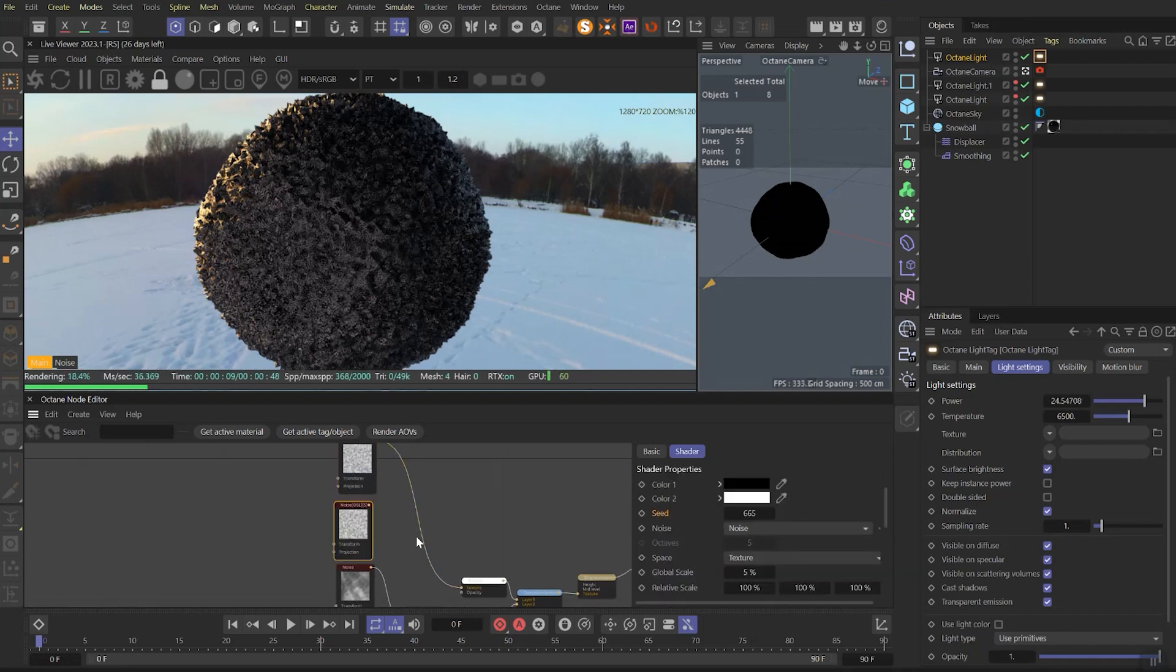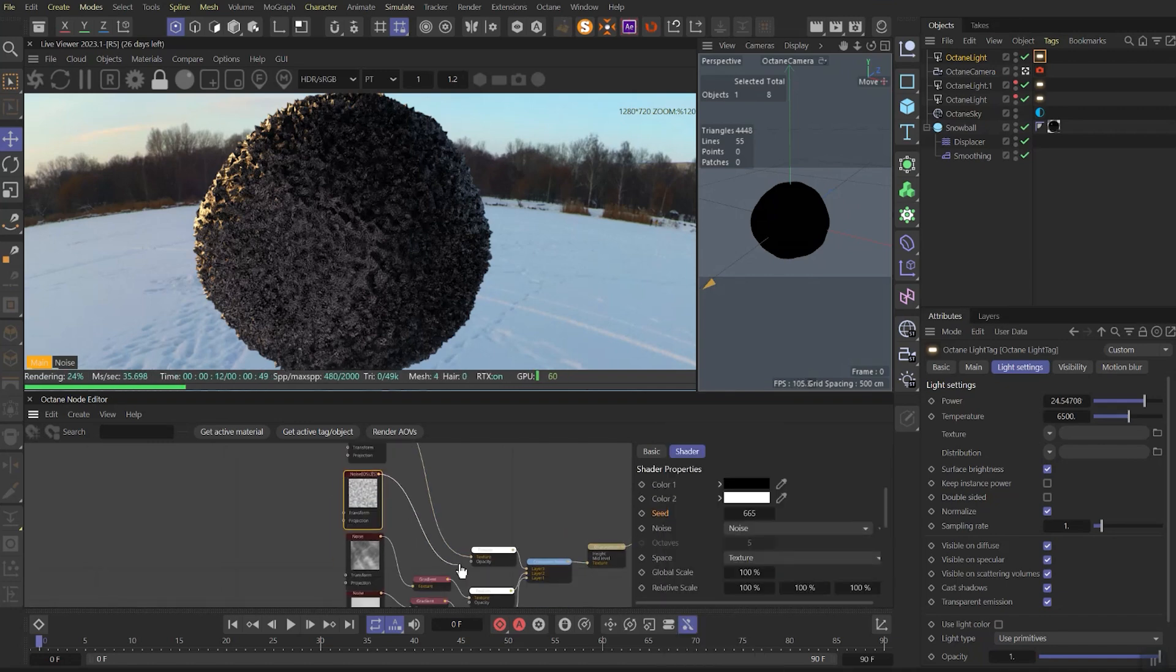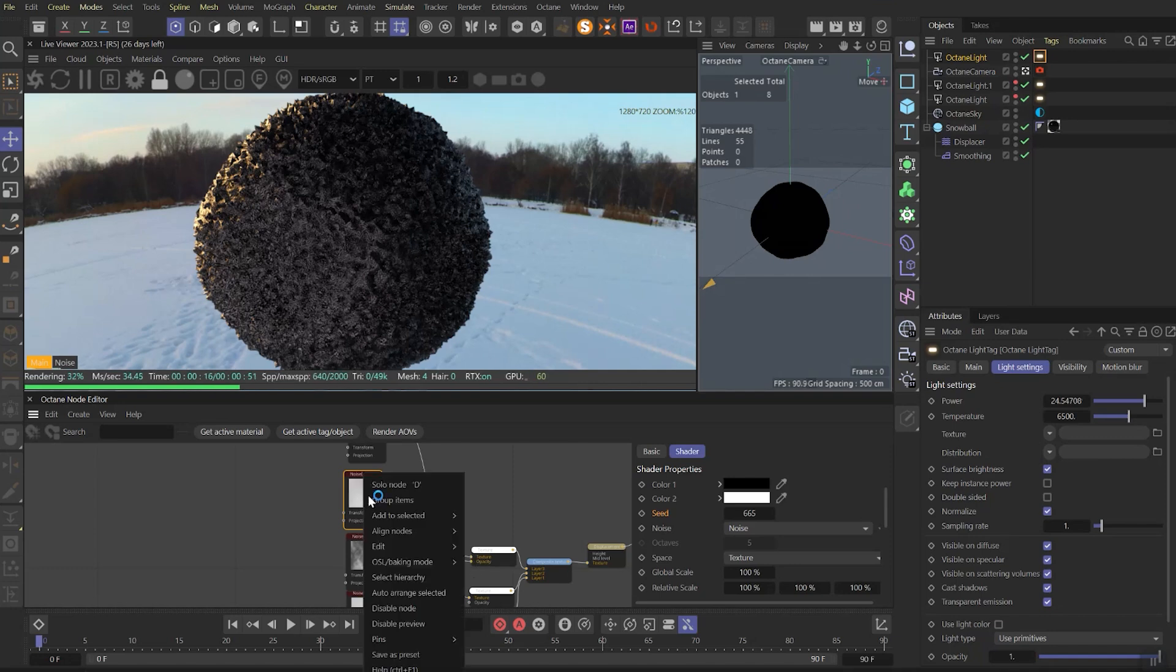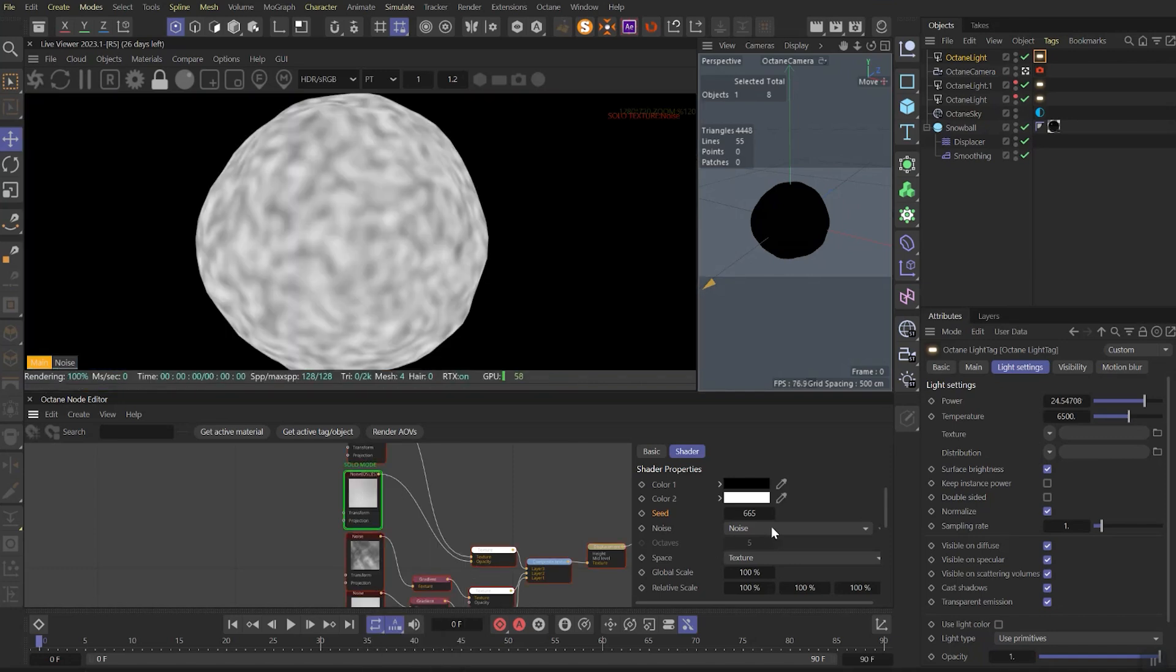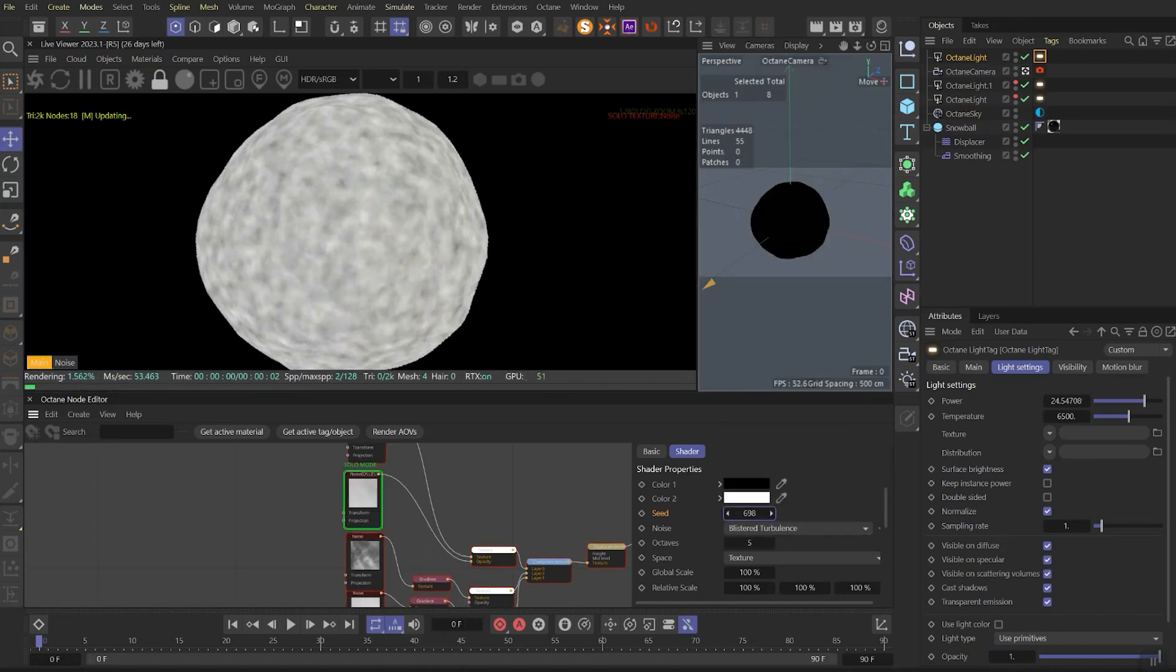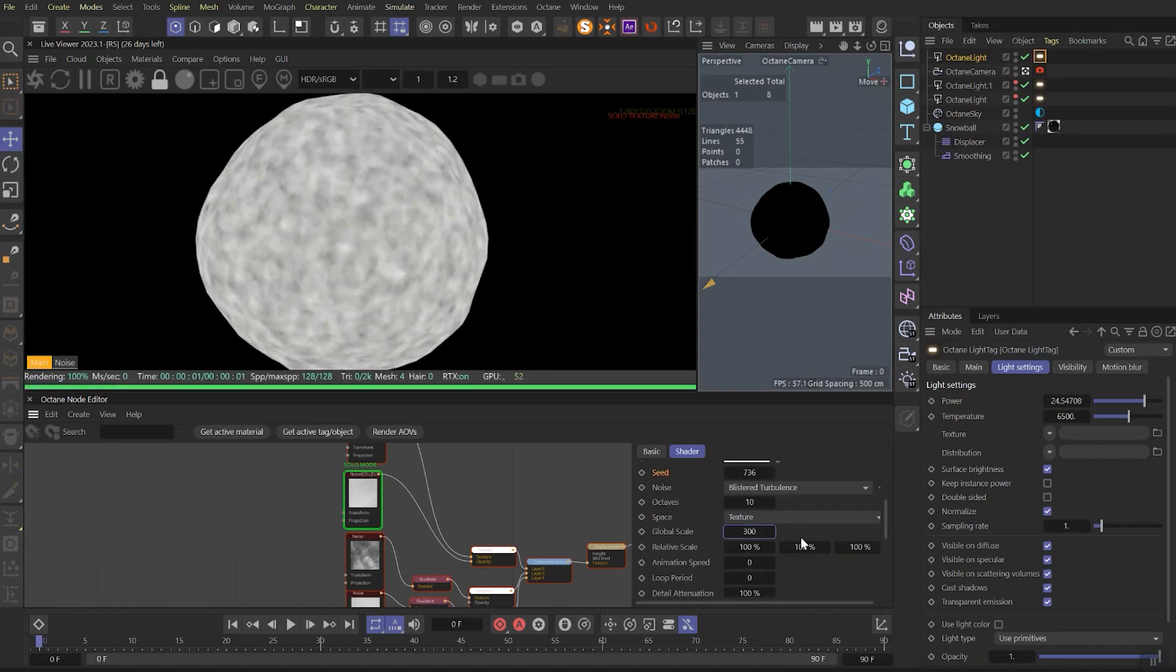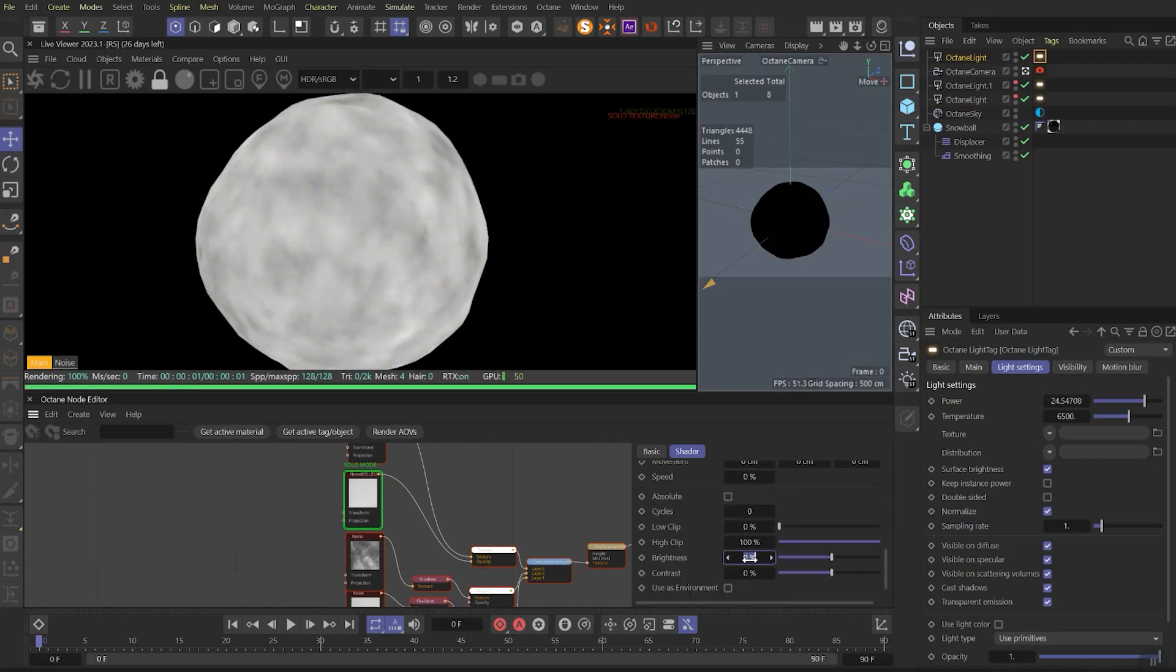Let's save the tradition and duplicate the noise and reset all parameters. This time we need to link it to opacity and solo this noise. In the noise, let's change the type to blistered turbulence and play with the seed. After, let's change octaves to 10 and global scale to 300.